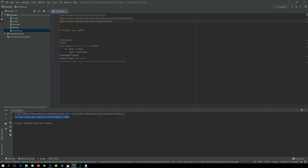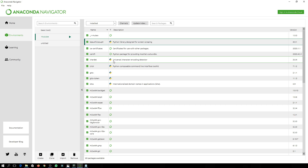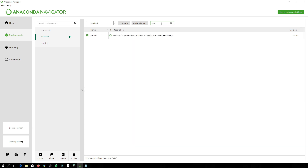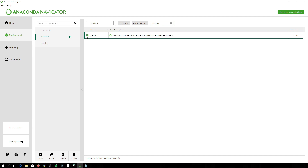In some cases PyAudio doesn't work via pip. In that case, go to your Anaconda directory if you are using it. If you are not, I recommend you to use it. You can go to your project environments and search for the package you want to install. Simply search for 'pyaudio' and if there is a tick sign it means it is already installed. If there's no tick, check it and it will install.